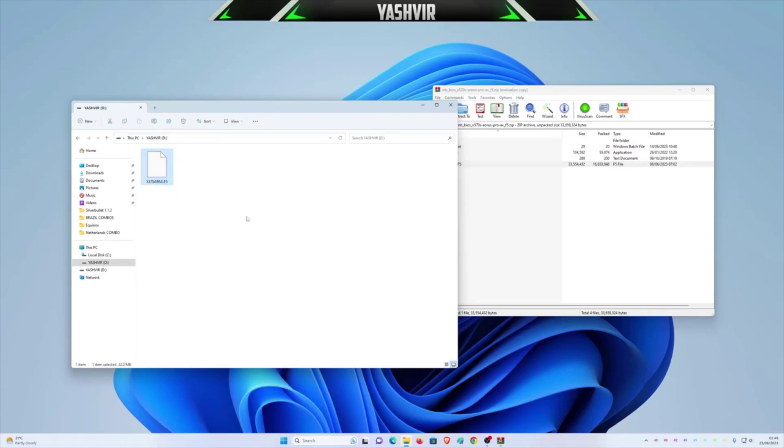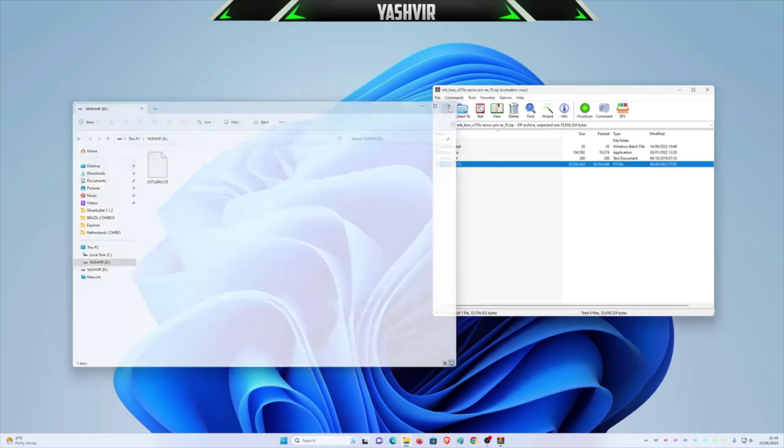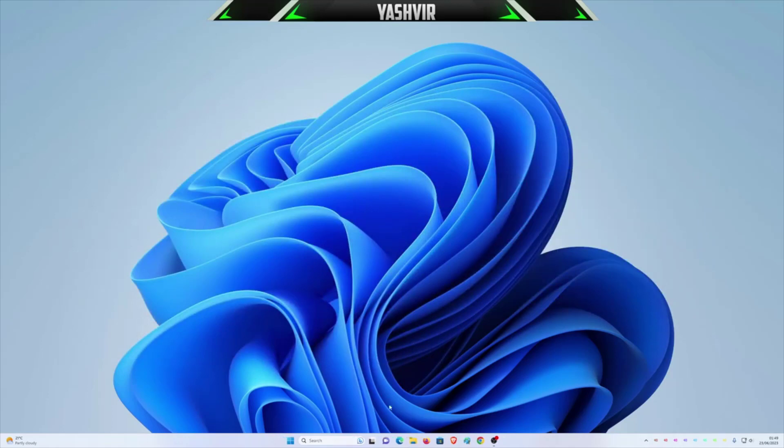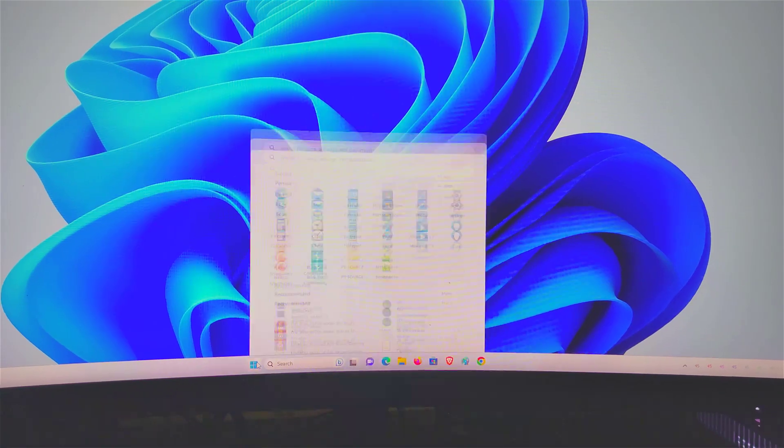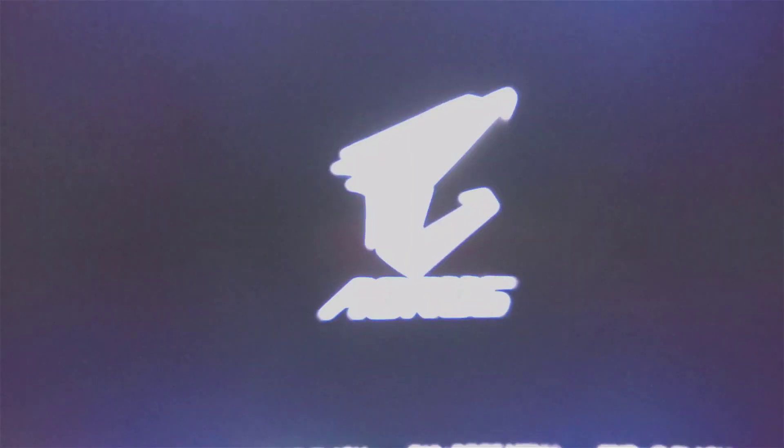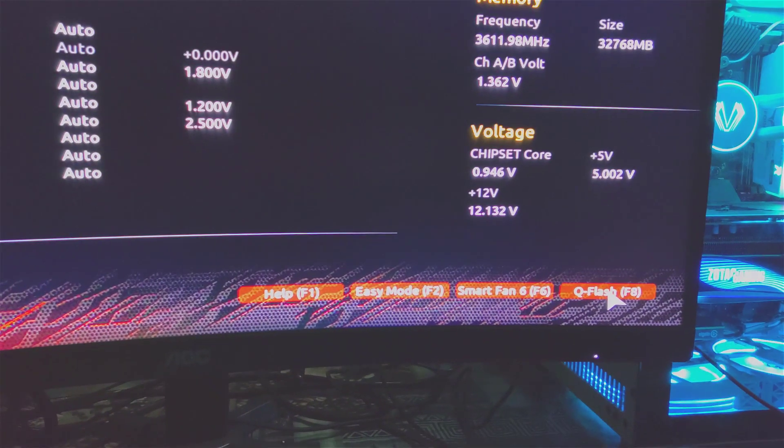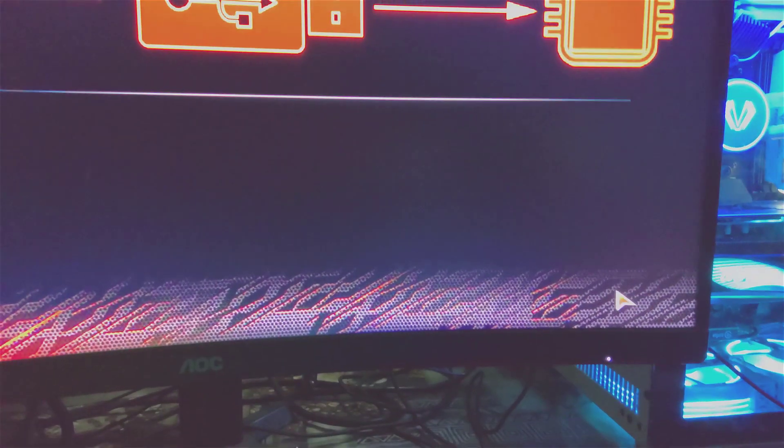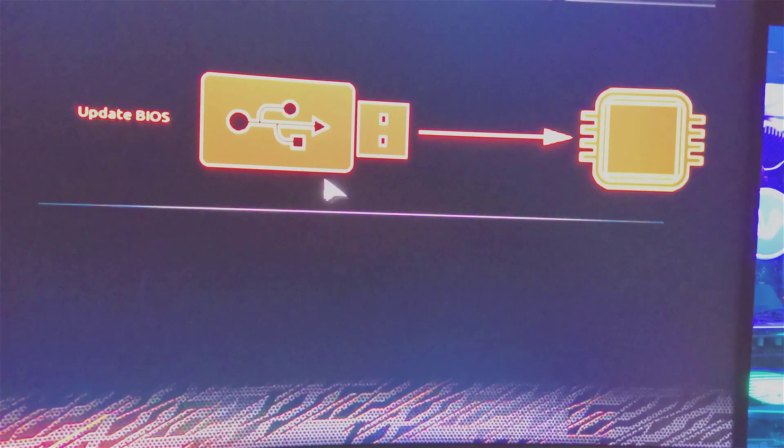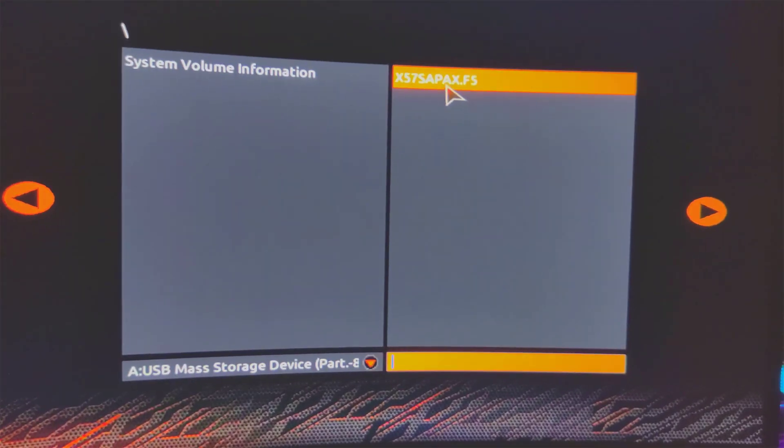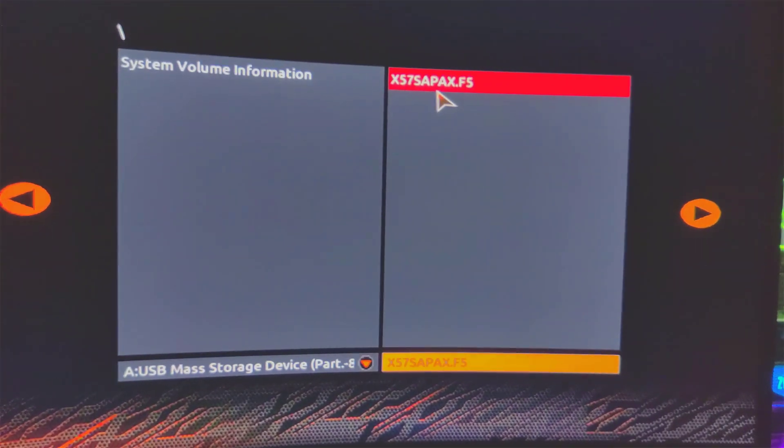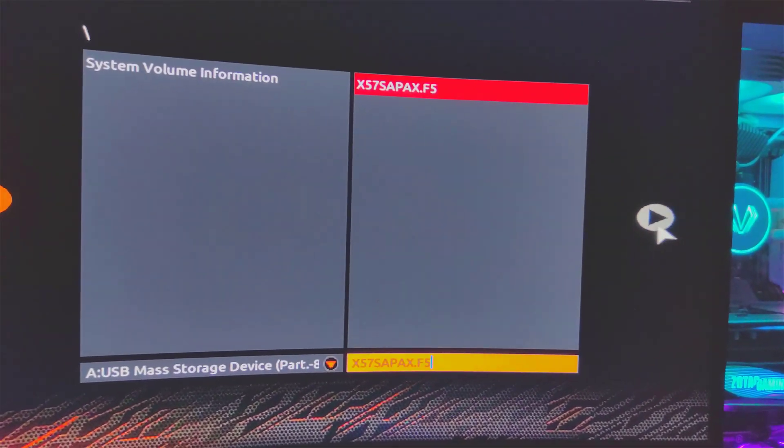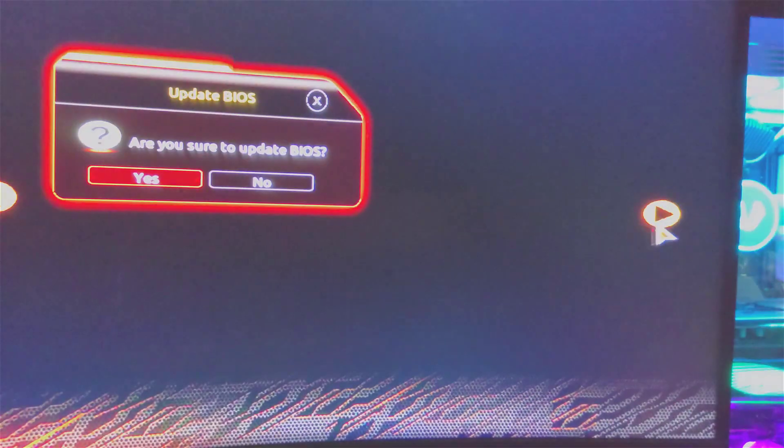And now all you have to do is to restart. Just upon restarting press F2. Spam on the F2 button, keep spamming on the F2 button. You flash, Q-Flash, click that. Just click this and it should be located right here. Just click and click this button. Here it says are you sure you want to update BIOS, click yes.